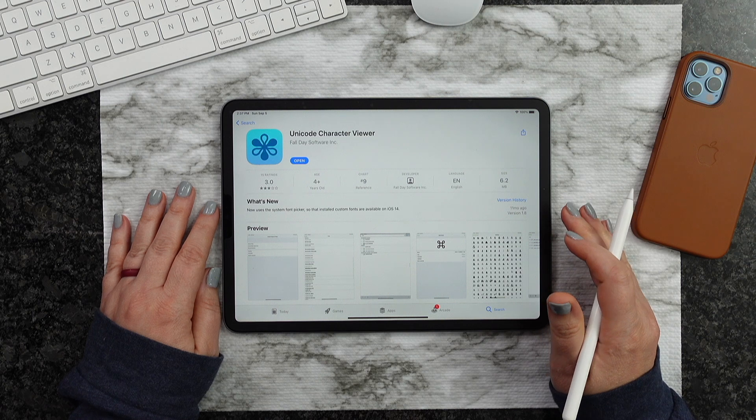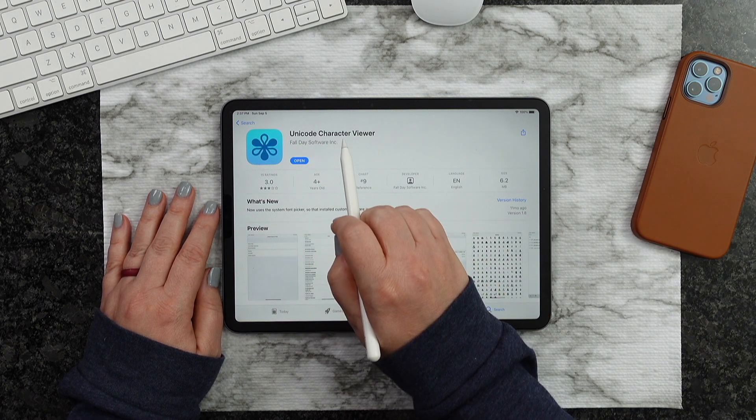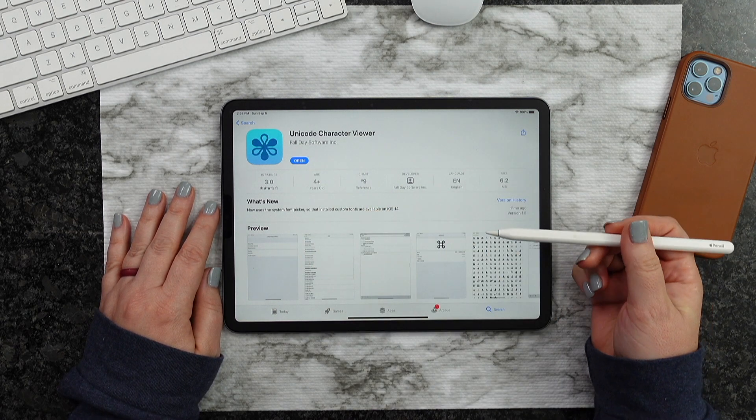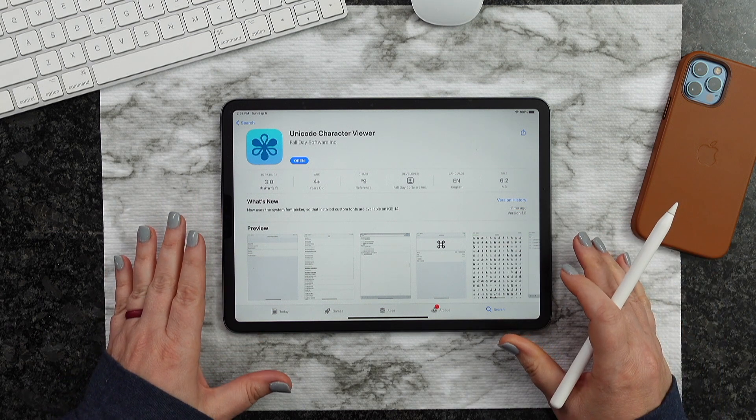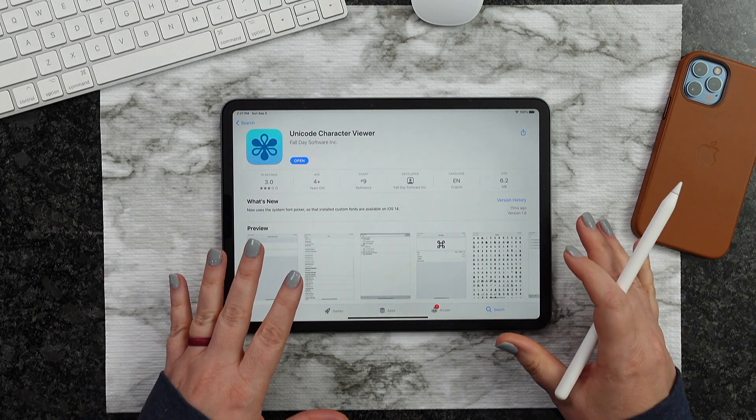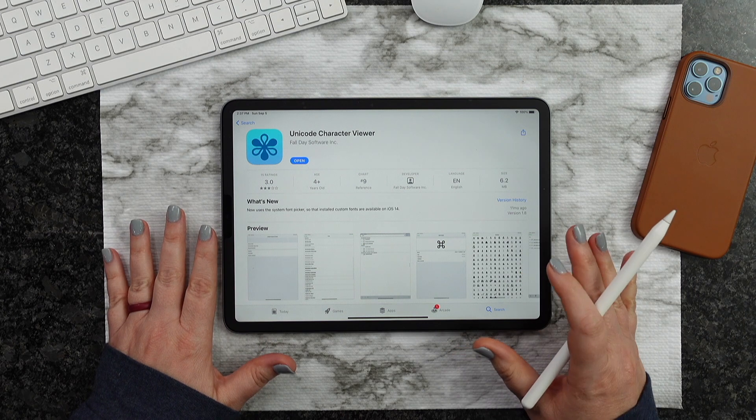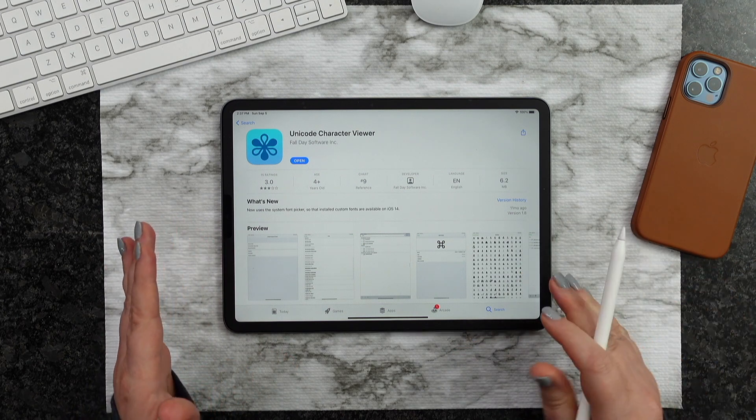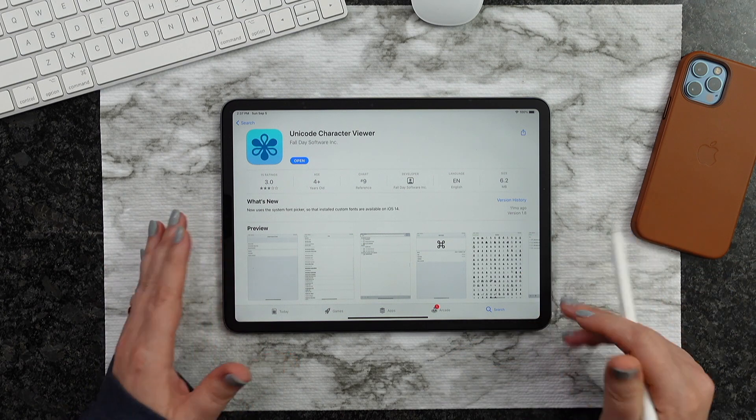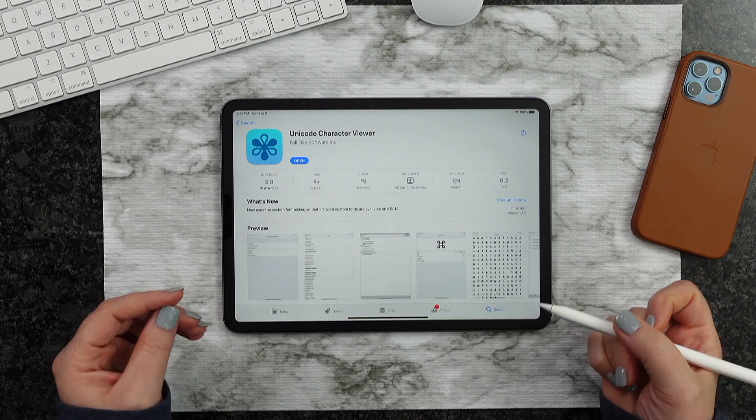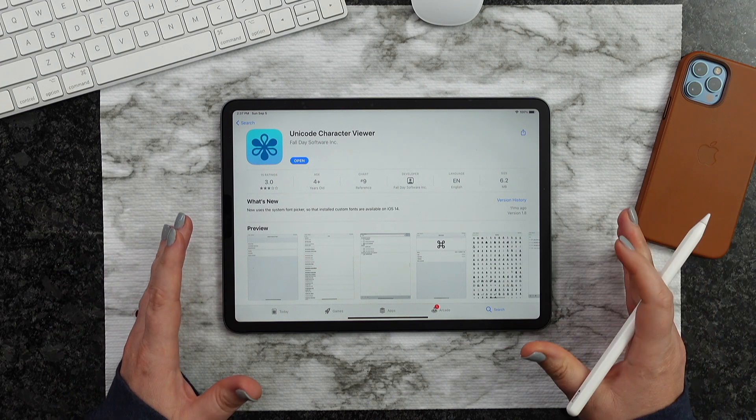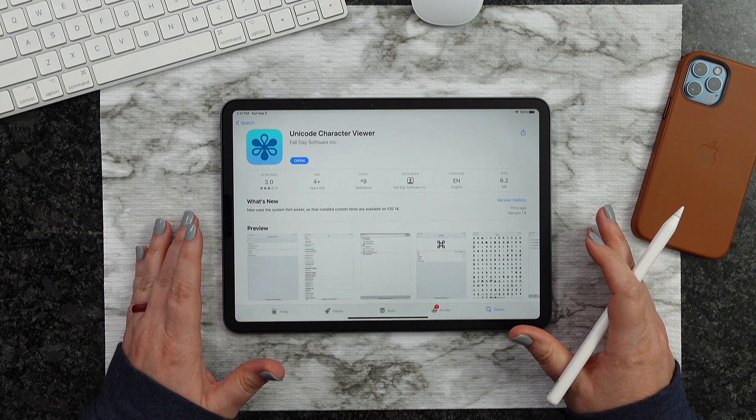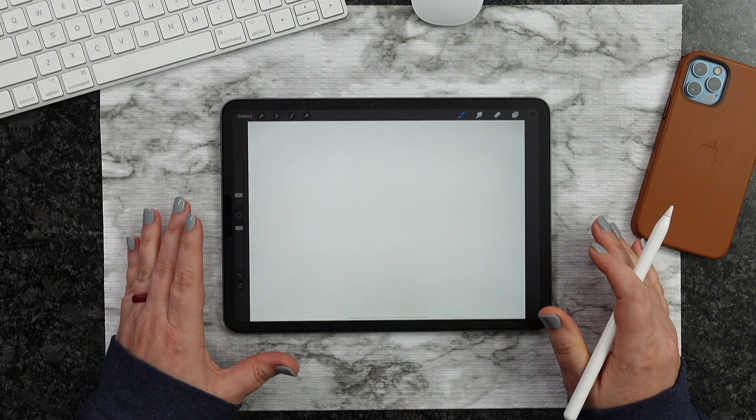The third-party app that we're going to be using today is Unicode Character Viewer. This is only 99 cents, and this is going to allow us to bring those alternate glyphs right inside of Procreate. So for 99 cents, you're going to finally be able to utilize those. Now hopefully in the future, Procreate will come up with an update where we can do that right inside of Procreate. So let me go ahead and show you how this is done.